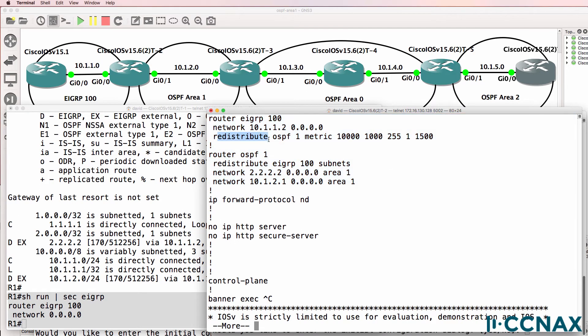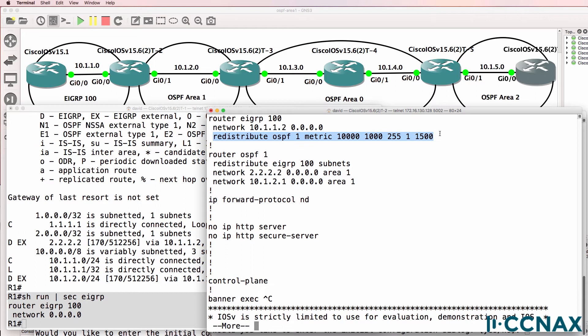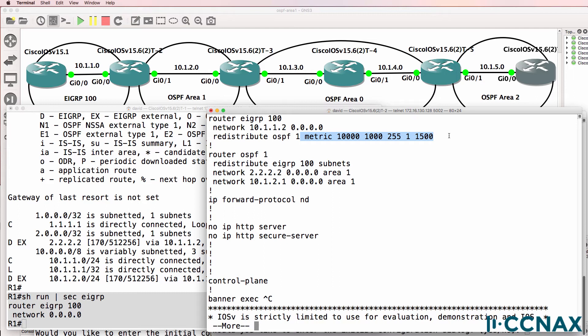This command redistributes OSPF into EIGRP or translates if you like OSPF into EIGRP in the same way that you would translate French into English. It sets what's called the seed metric or beginning metric to try and set an initial value for the route when it's redistributed. That's because we have to translate or convert OSPF which only supports bandwidth into EIGRP which supports bandwidth and delay as part of its calculation.